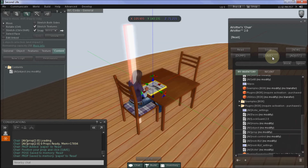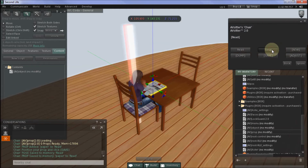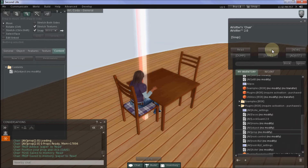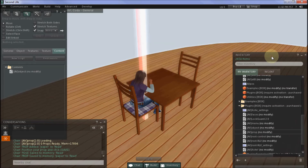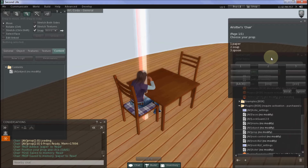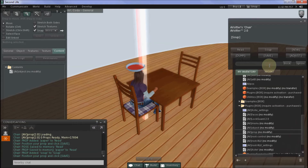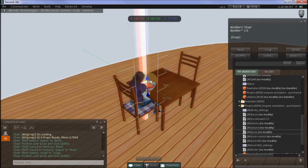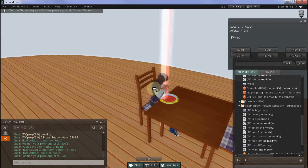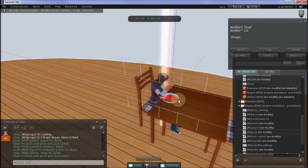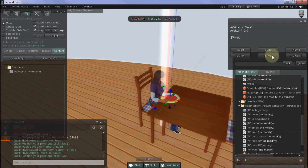The next prop is the bowl of soup, which goes with my soup pose. So select the soup pose and then click new, prop, select the soup, and it's rezzed right here so I just move it down onto the table. And then I press save.